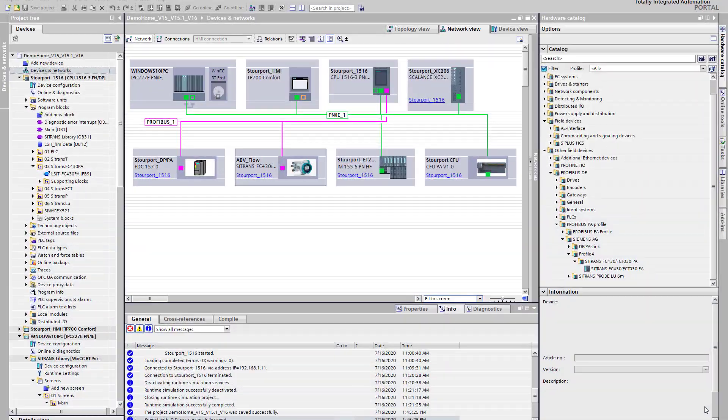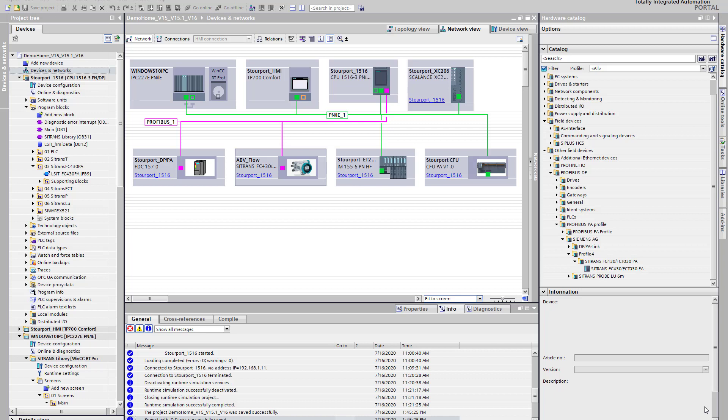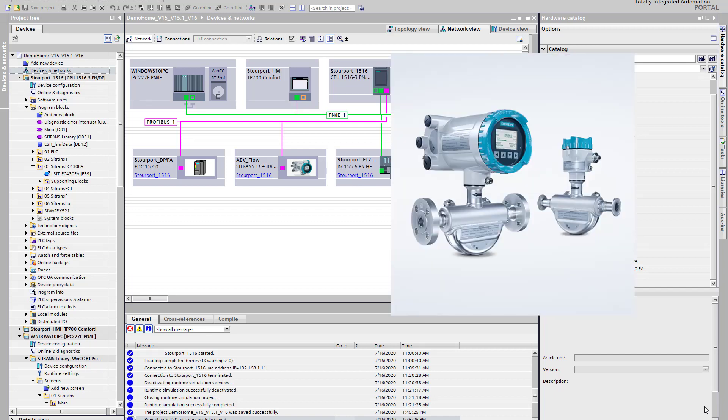Welcome to Totally Integrated Instrumentation. Today we're going to take a look at the Sitrans Library Faceplate for TIA Portal and specifically the FC430 Coriolis Flow Meter.